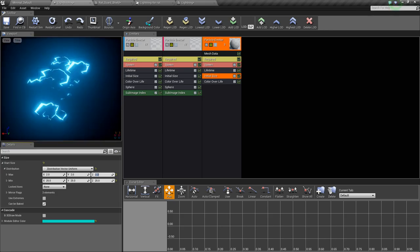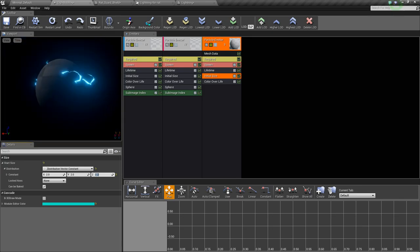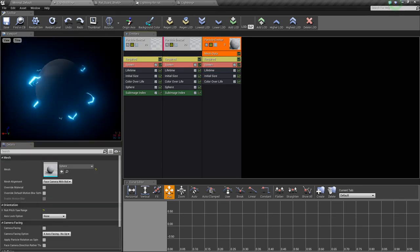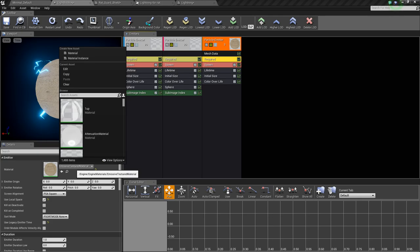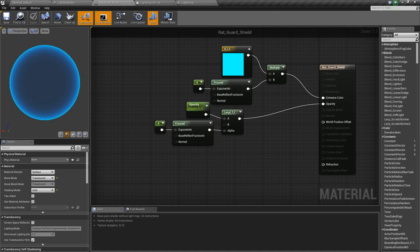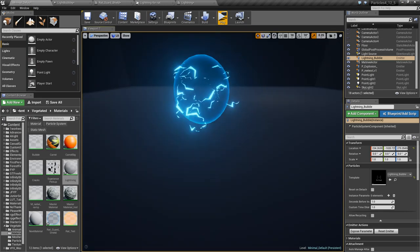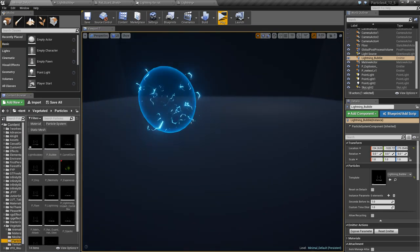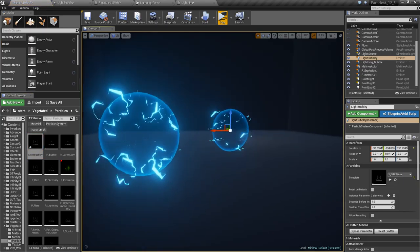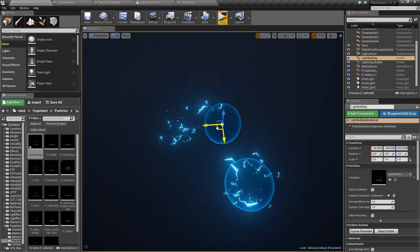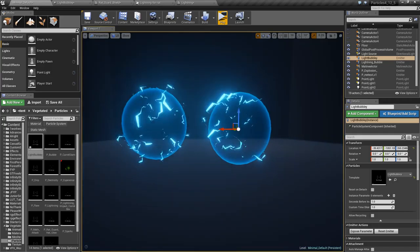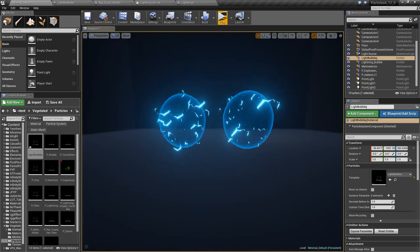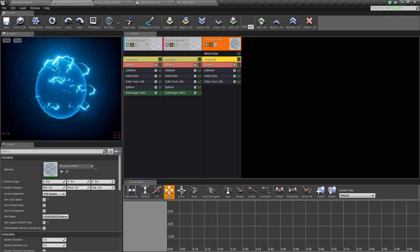And we're going to want to override the material, and use our rat guard shield that we have set up here. That's what I forgot.